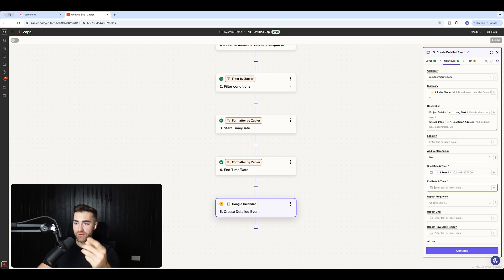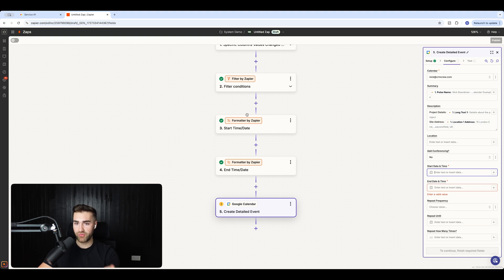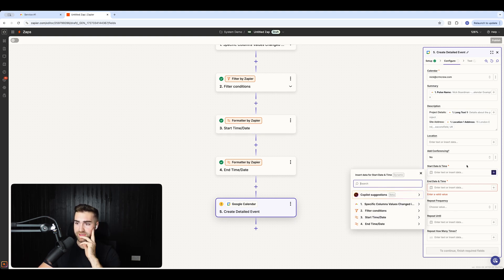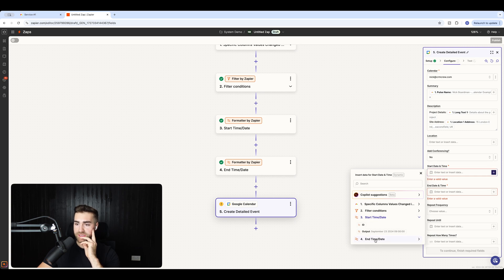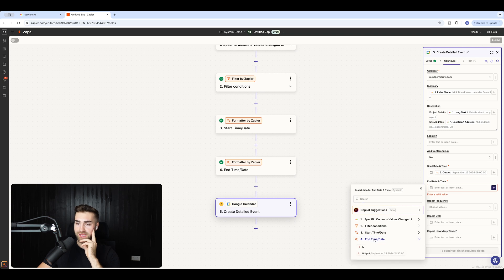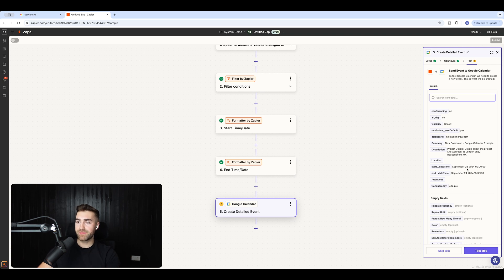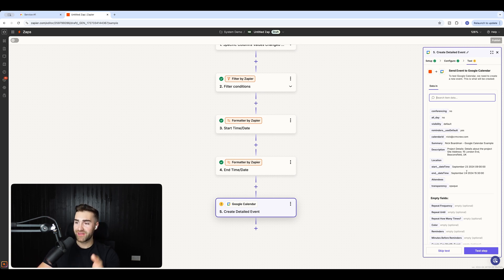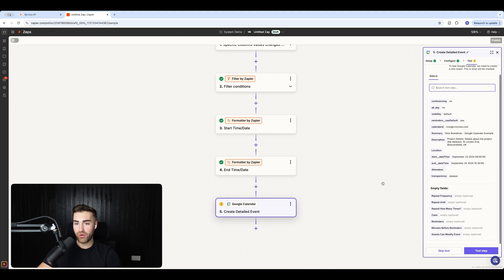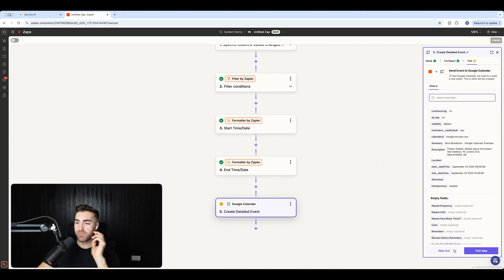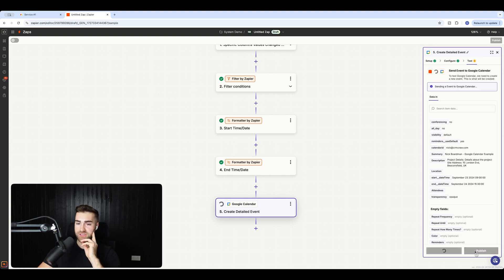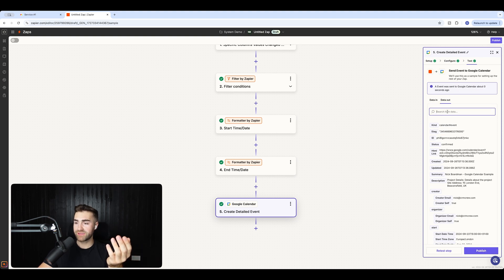Now go back to the 'Create Detailed Event' step and reconfigure the start date and time to use the output from the start date reformatter, and the end date and time to use the output from the end date reformatter. Press 'Test Step' — it should create an event on September 23rd, 2024 at 9 a.m., named 'Nick Boardman - Google Calendar Example', ending September 24th at 3:30 p.m. The test confirms it has worked perfectly.